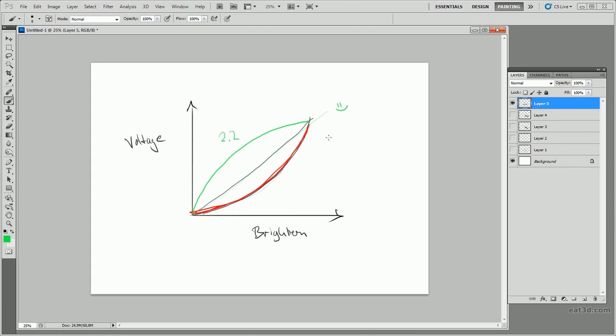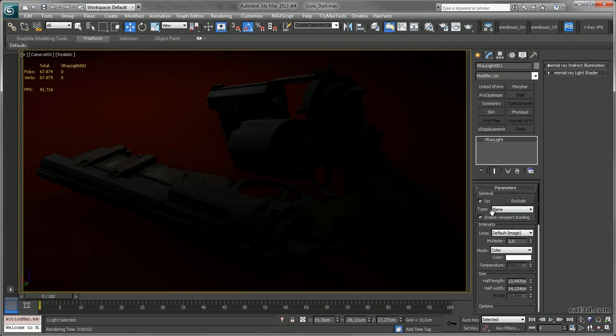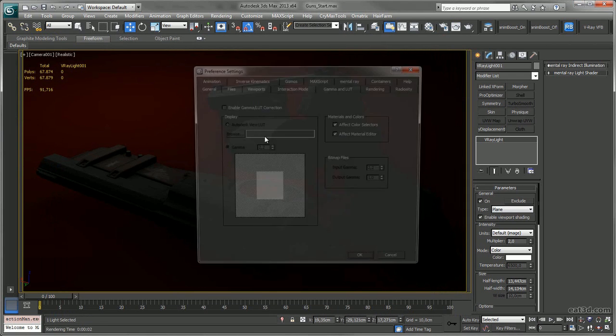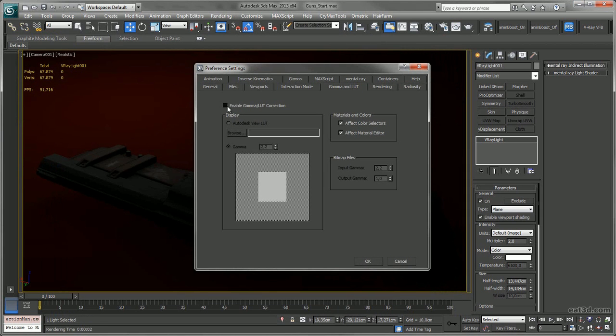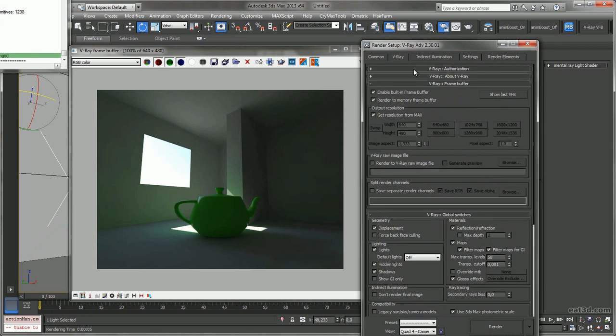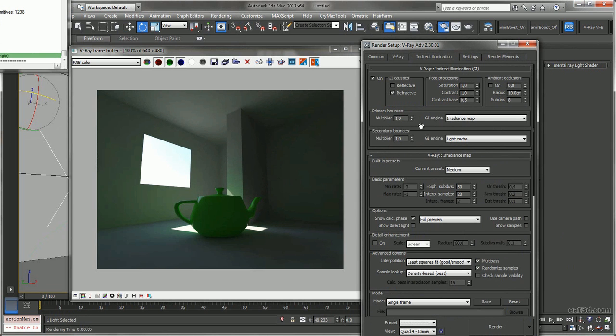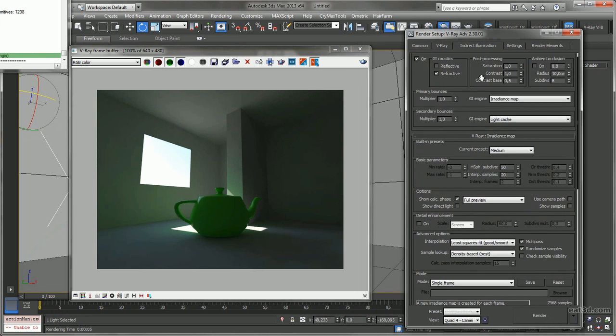I will be explaining a correct linear workflow, and later in the DVD there is a whole section dedicated to global illumination, which will give you a great understanding of the theory behind it and how to set it up properly in V-Ray.